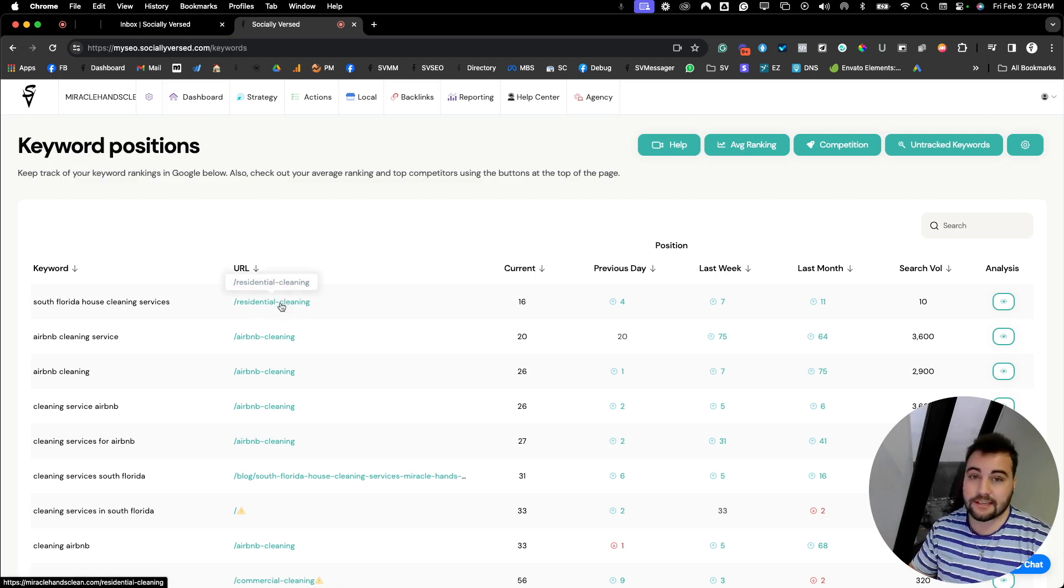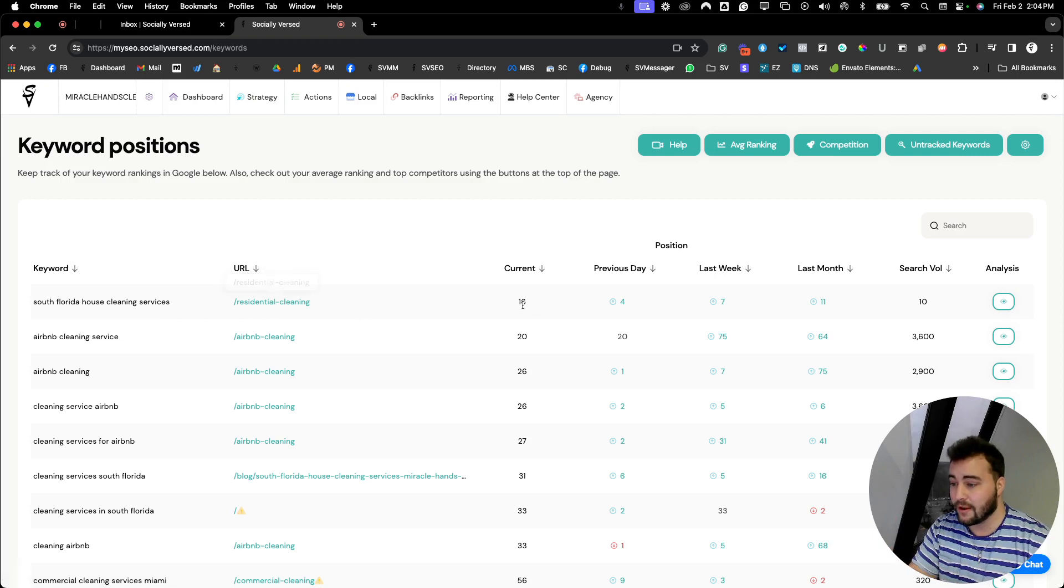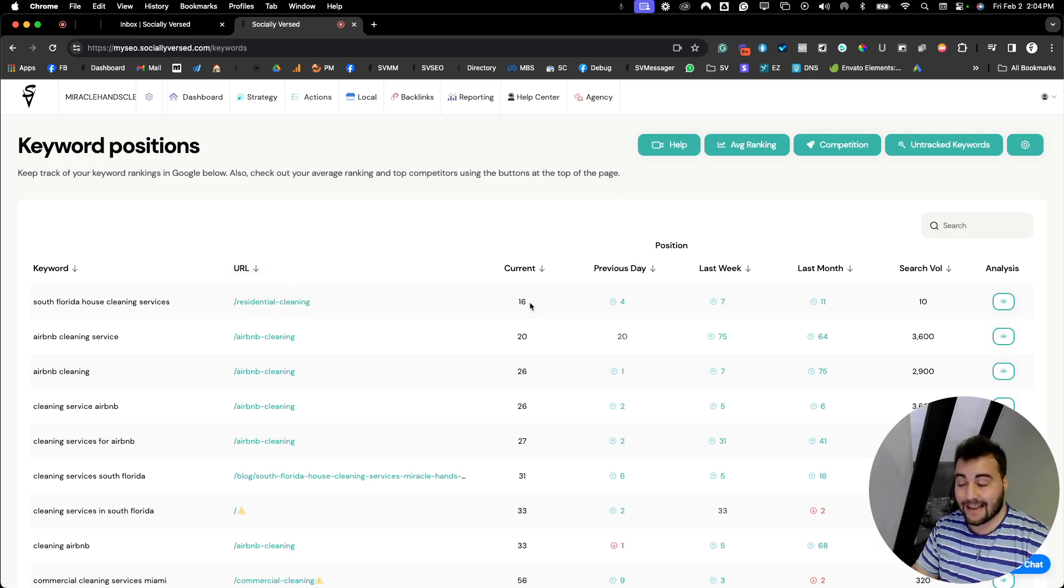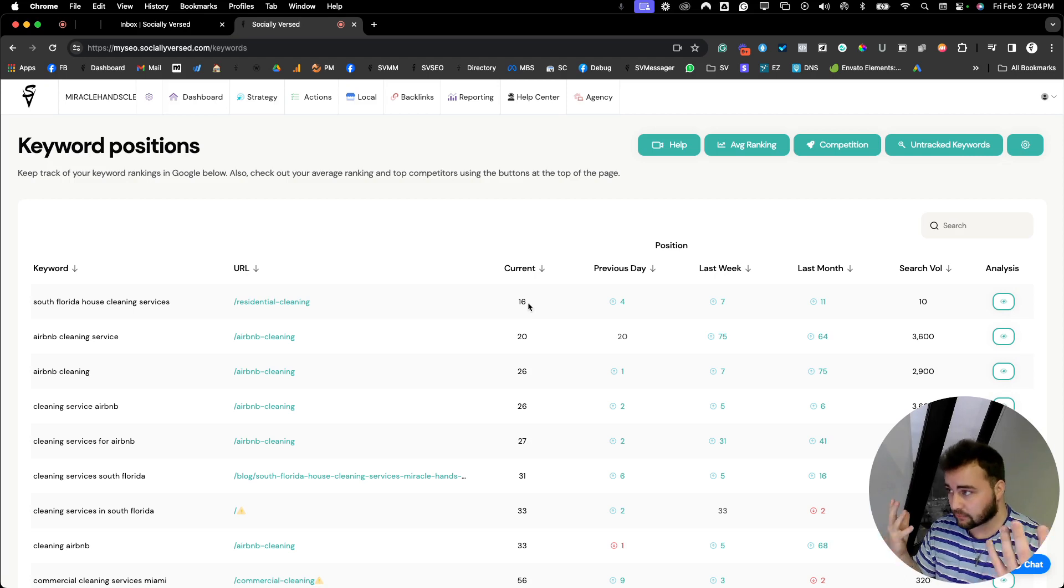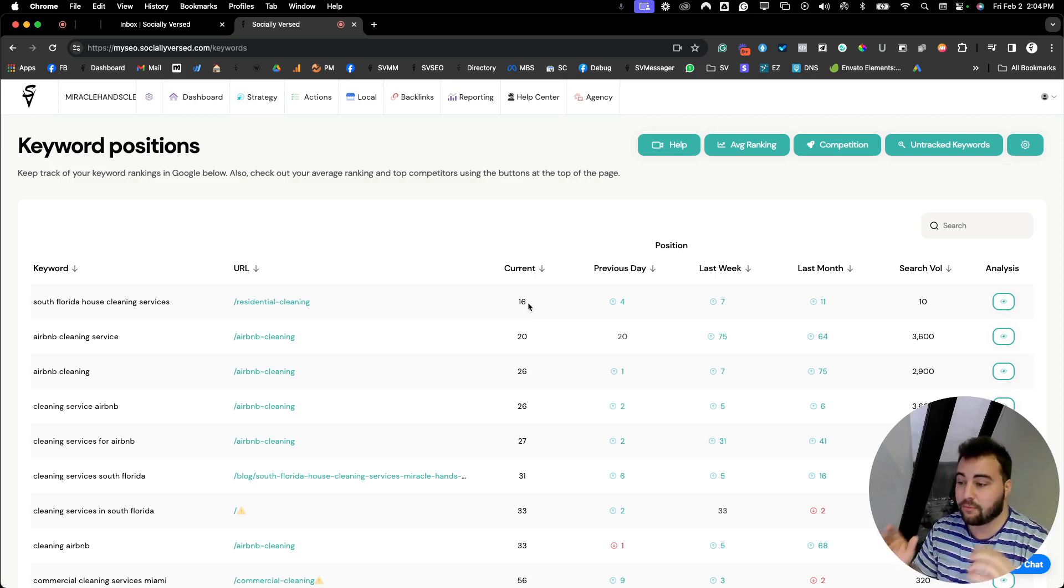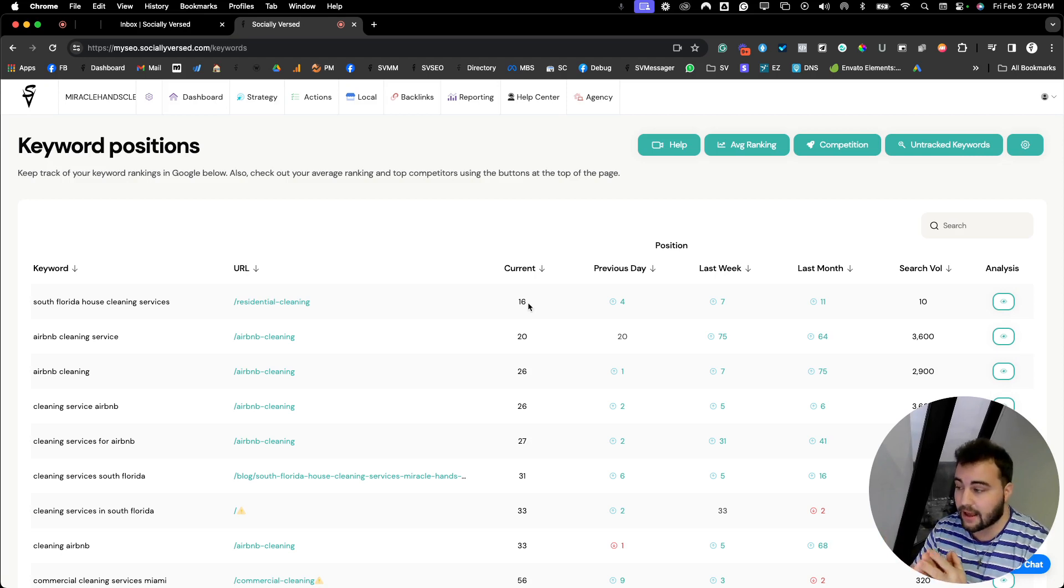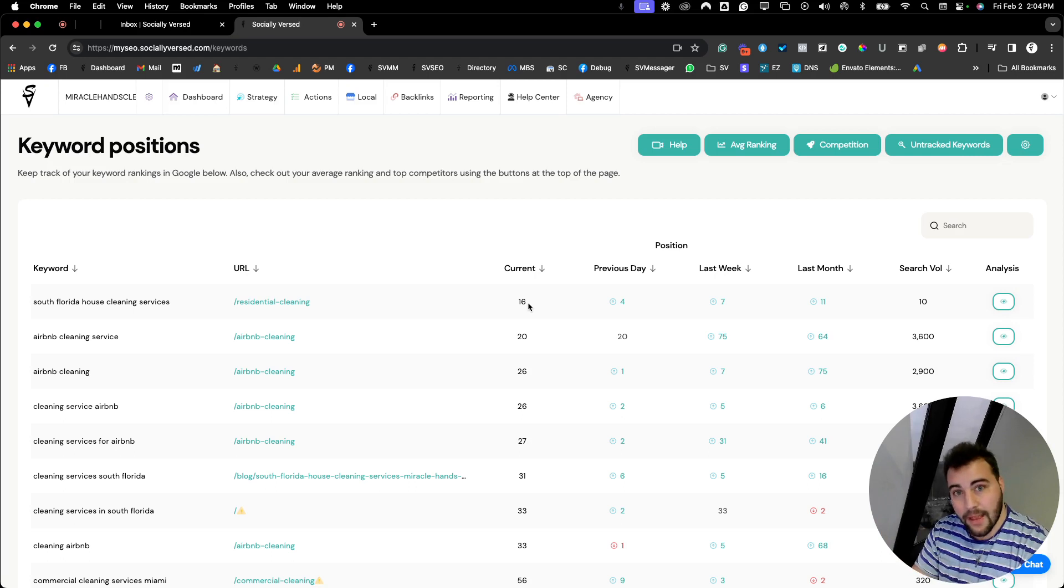You can actually click on this inside of SV Messenger, and it'll show you the page that it's ranking for. You can see that we're currently sitting at position 16. A big thing to remind is that SEO takes a lot, a lot, a lot of time. We've been working on this website for a very long time now, and we're just now starting to reap the benefits. So keep that in mind.